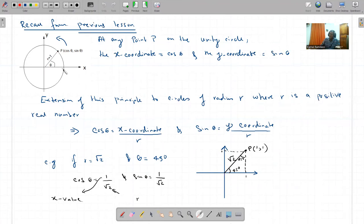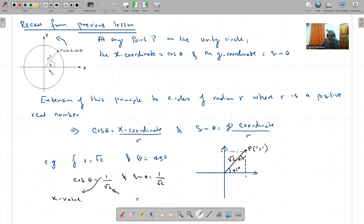À ce moment-là, on veut faire une extension de ce principe - extension of this principle - the circle not just radius 1, to circle of any radius where r is a positive real number. Nous ne sommes pas capable d'être égal à cos theta directement. Cos theta est égal à cos theta. Parce que si nous prenons l'exemple...